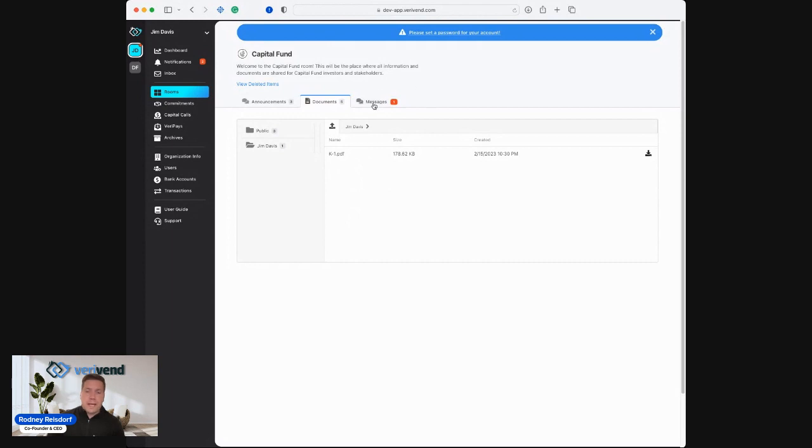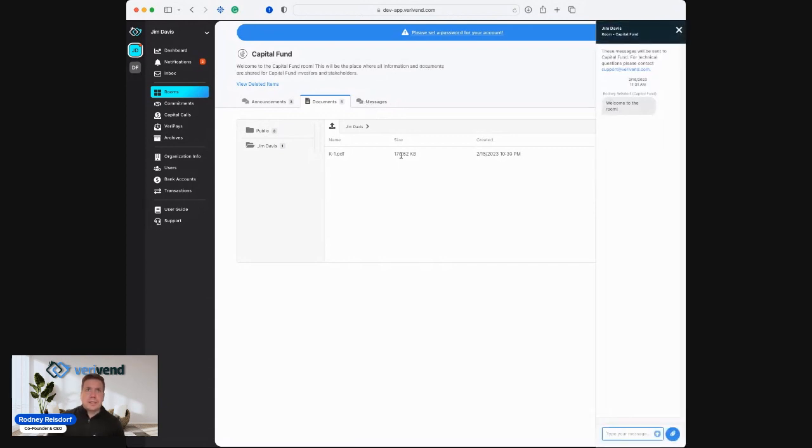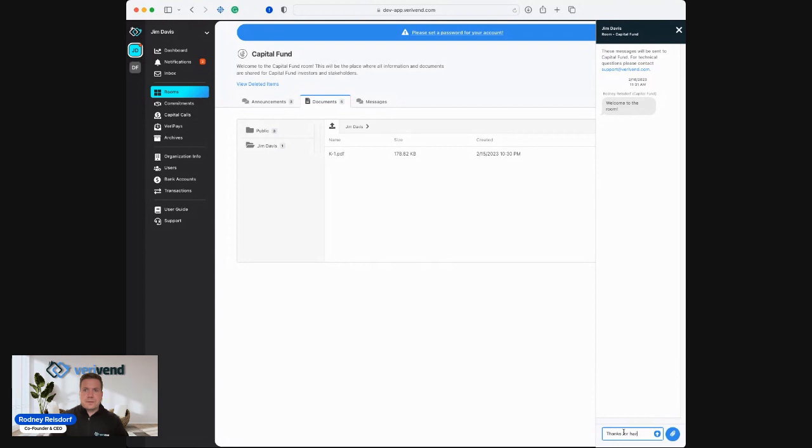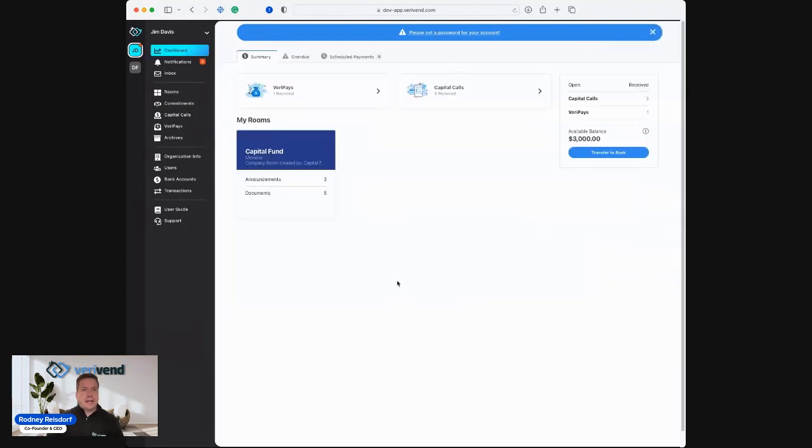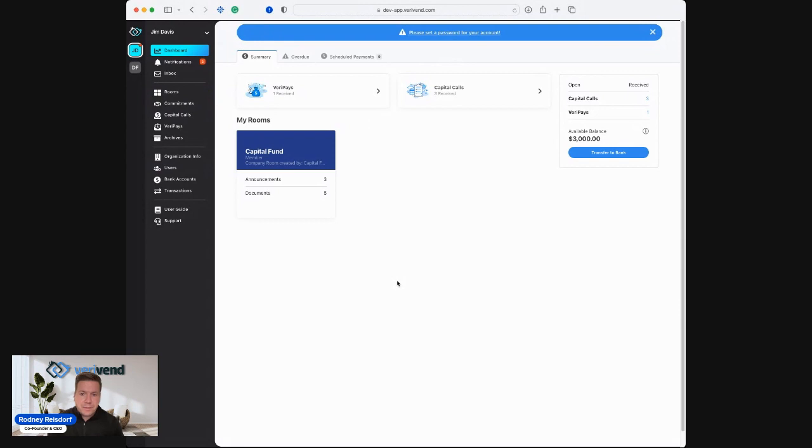We have full integrated real-time messaging with the rooms, just like we do on capital calls and commitments and distribution payments. I can go in here. I can see that Rodney from Capital Fund welcomed me to the room and I'll say thanks for having me as the investor. This is all just real-time fluid communication, which alleviates all of those needs of that very high and very daunting tech stack, which is typically needed to manage investors and all of the different touch points throughout the investment journey.